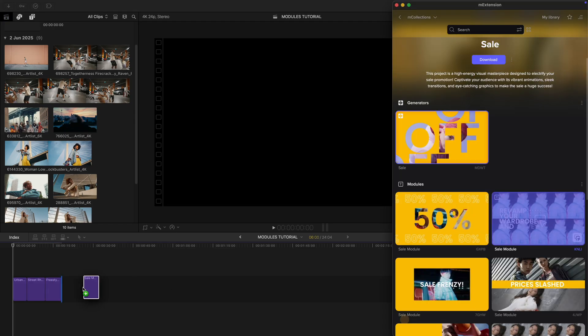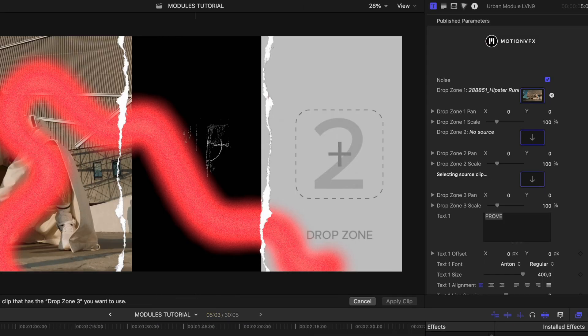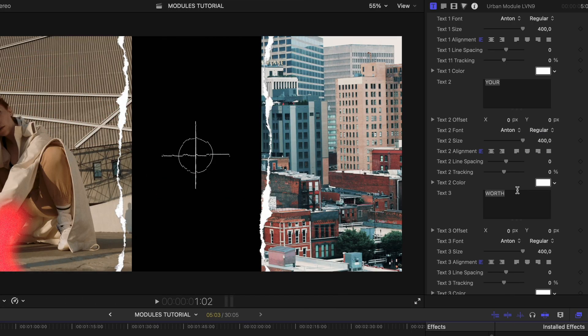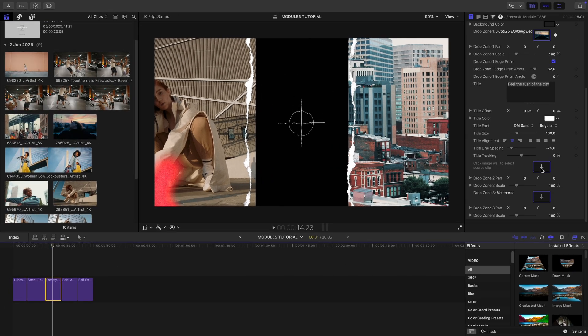I'm describing a few of my favorite modules and dropping it onto the timeline. I like the look of this one and let's add this.